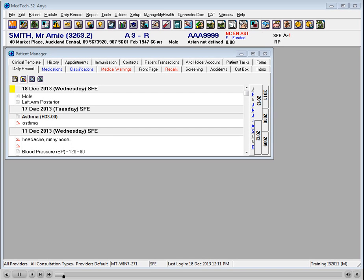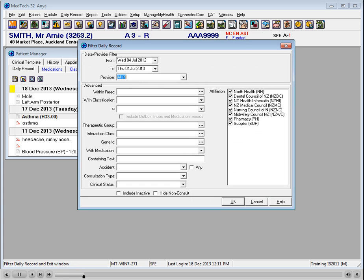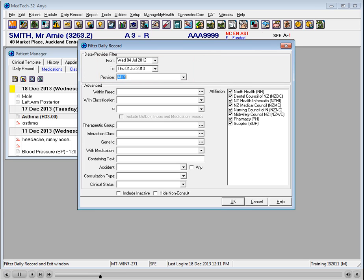Filtering the Daily Record. Use the filter icon within the Daily Record to filter based on the following fields. You could choose to see between specific dates and a specific provider, so that the Daily Record would display only entries for this provider and within the dates selected.